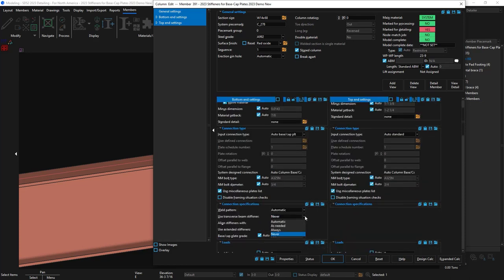I'm going to go ahead and change this to always, and then change my alignment to be with the beam, since we've already seen an example aligned with the column.